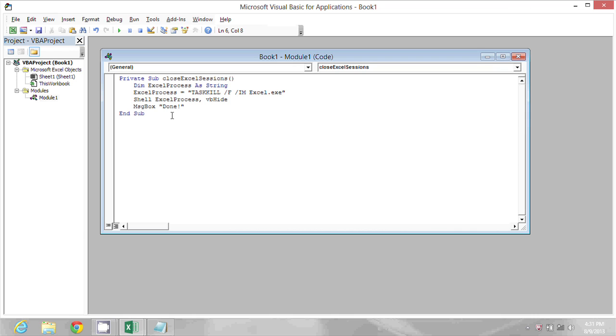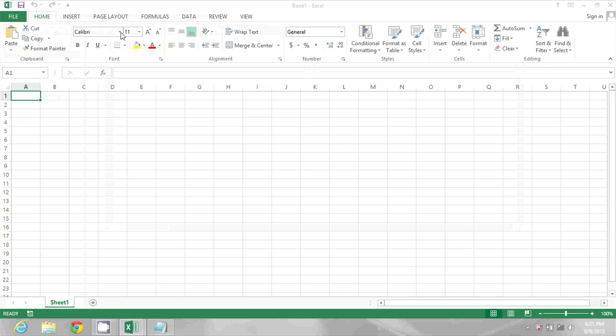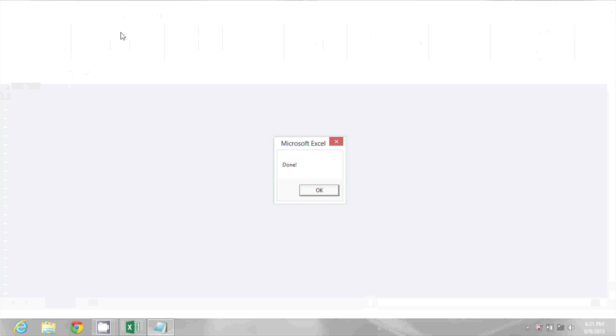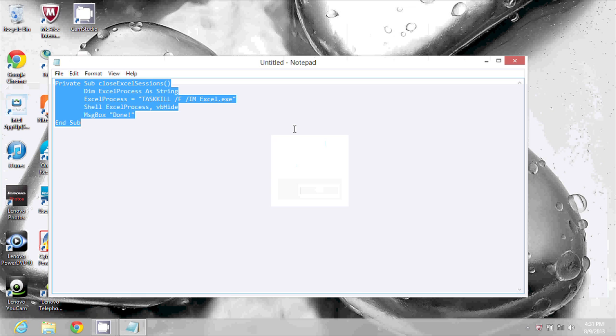Now Excel is open, so when I press the play button to run this macro it will give me a message that it's done and then Excel will close because all of the sessions are closed and the application is now closed.